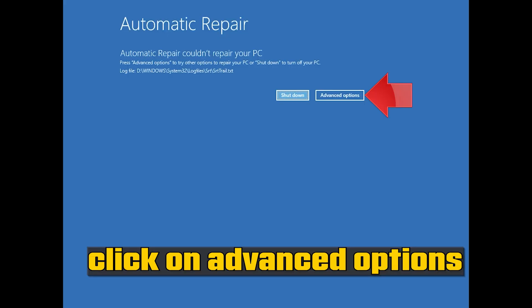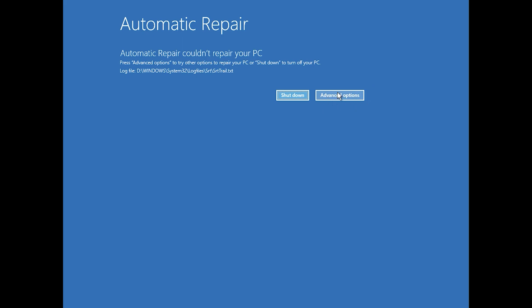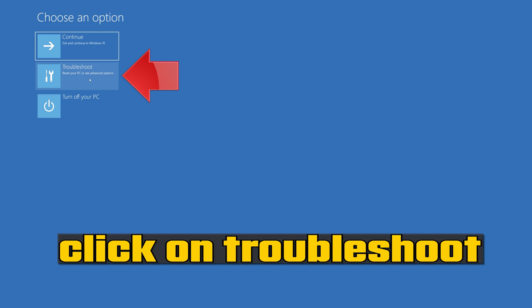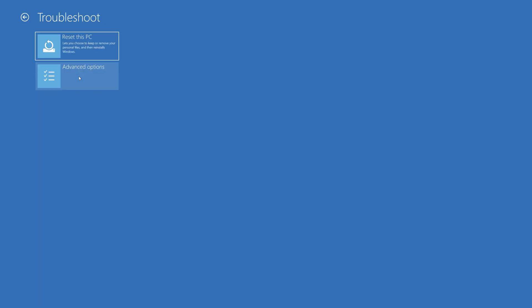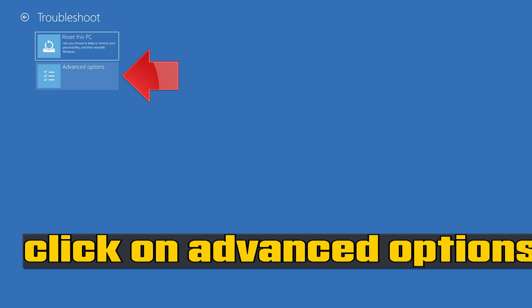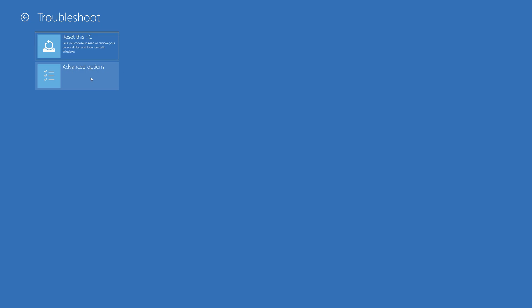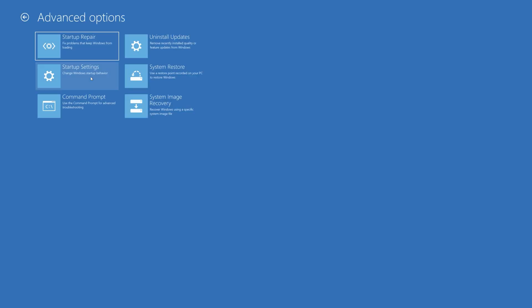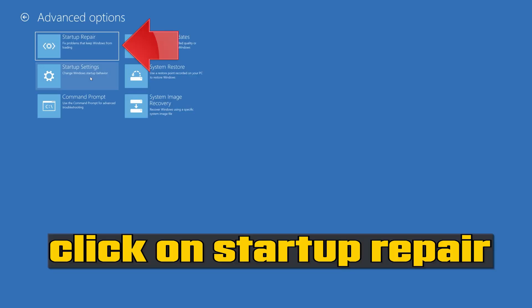Click on Advanced Options. Click on Troubleshoot. Click on Advanced Options. Click on Startup Repair.